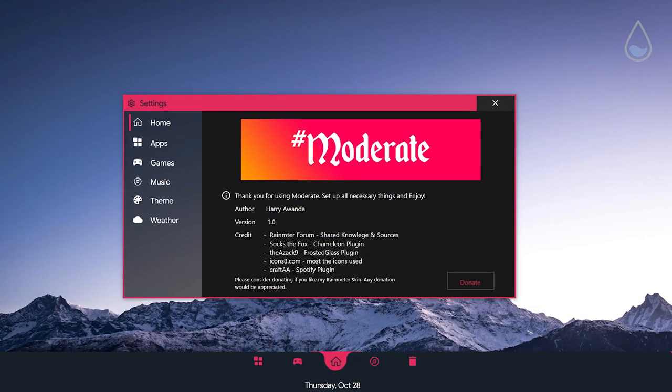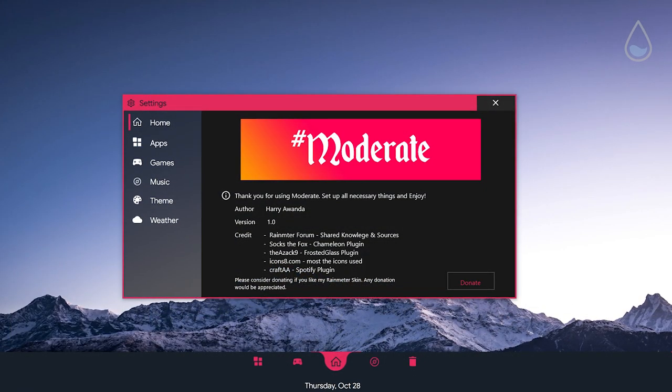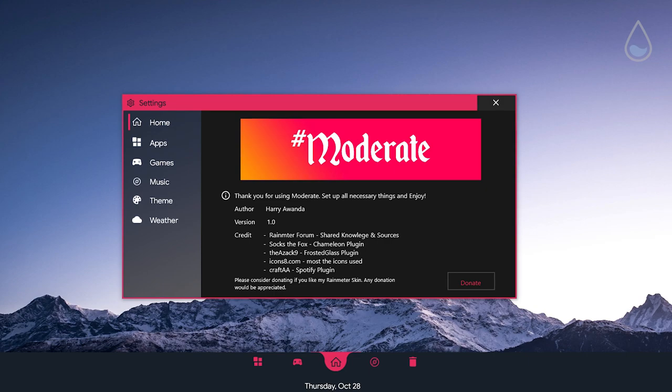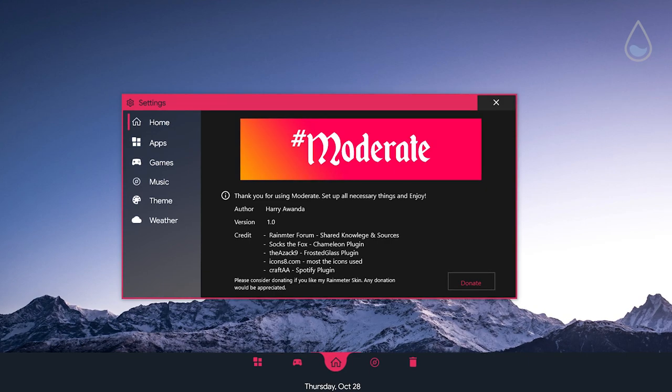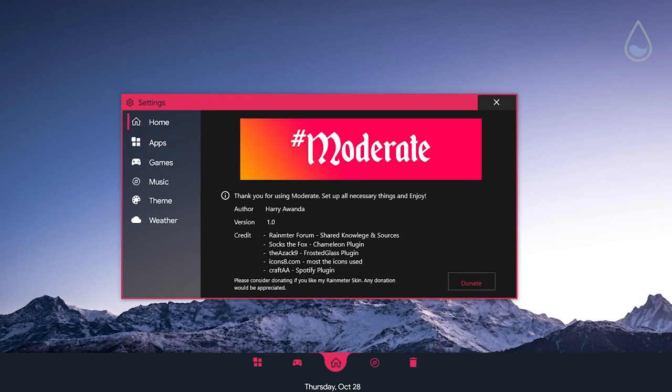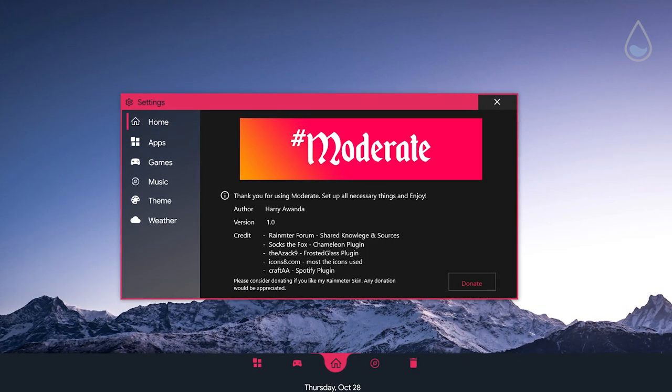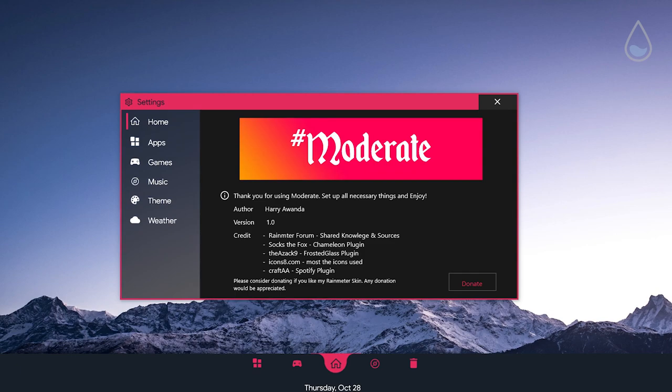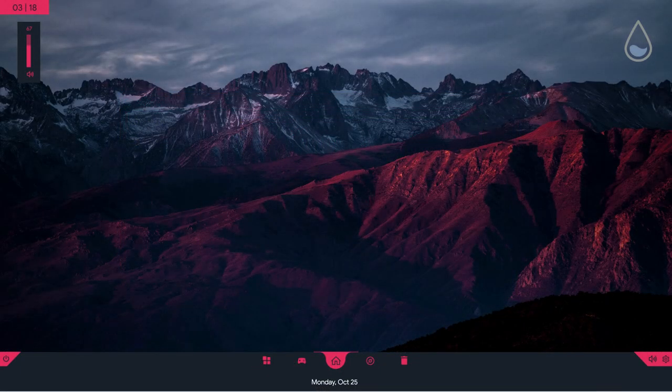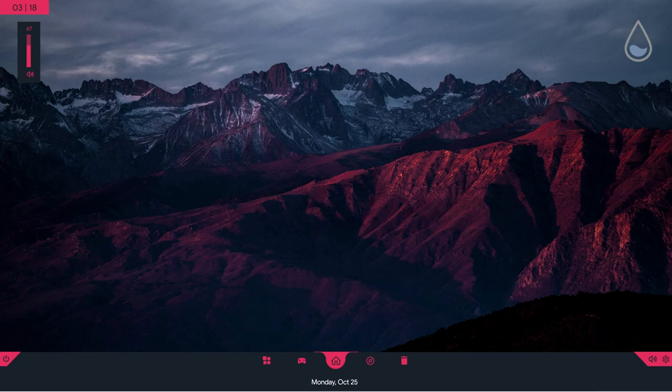However if you want a great Rainmeter skin with dark moderate skin is here for you. This skin allows you to add apps and games, display music players and you can even change theme colors and add weather information.